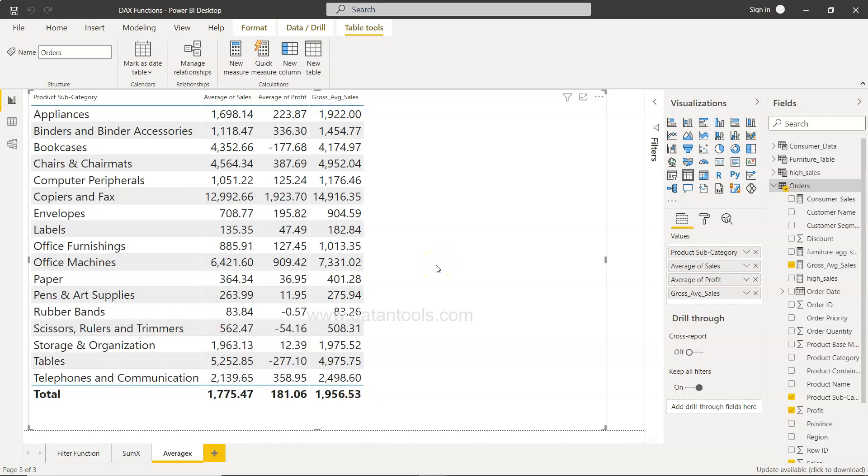Hello there and welcome to the new Power BI tutorial video. In this tutorial, I will show you the use of the MINX function. The MINX function is useful in scenarios where you want to find the minimum value based on a given expression.